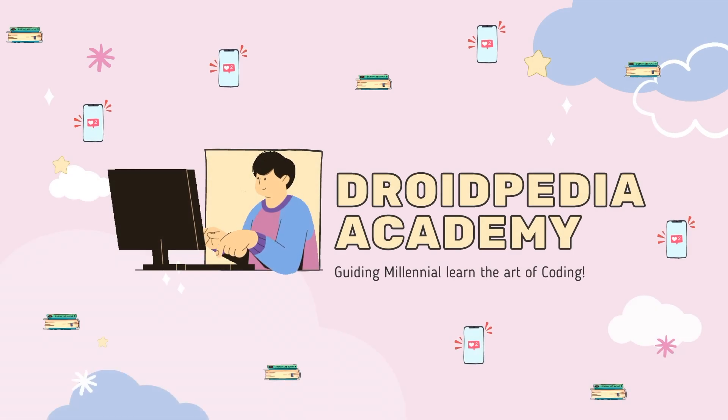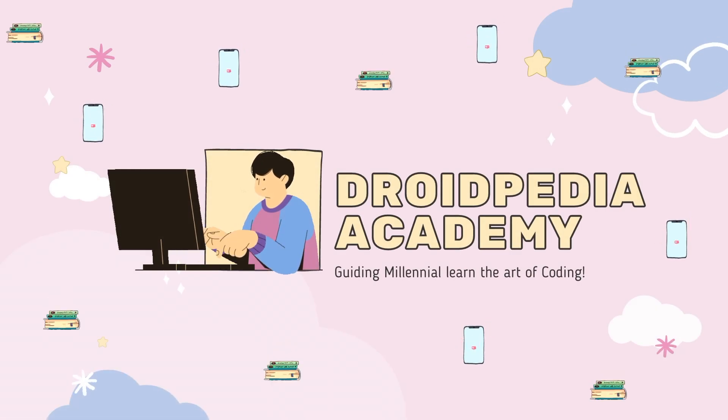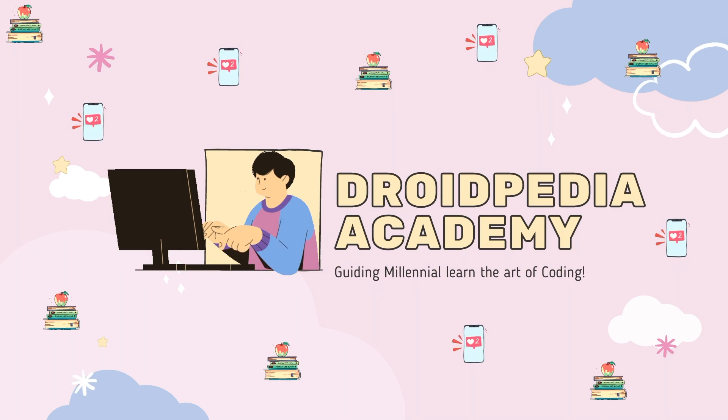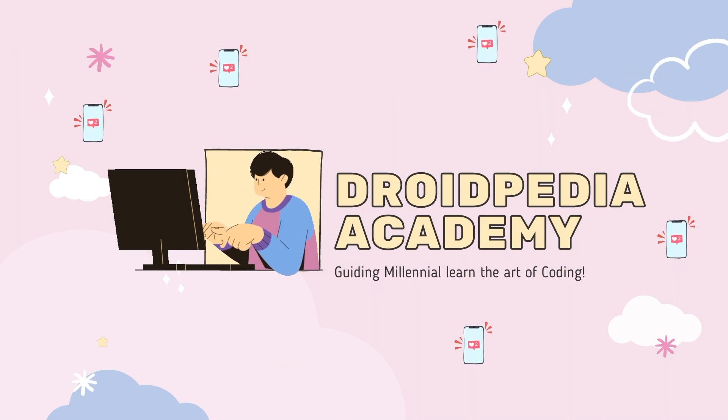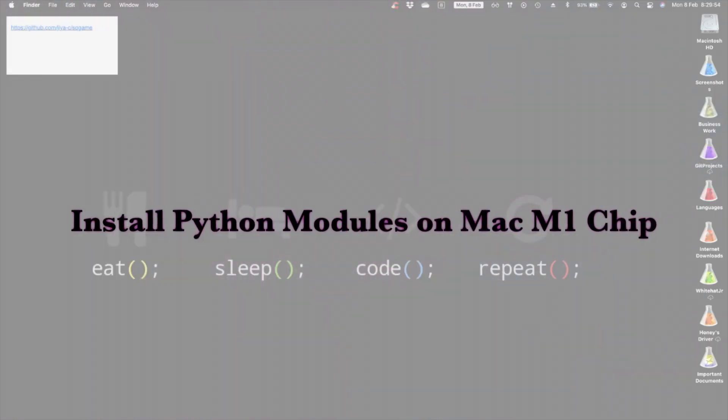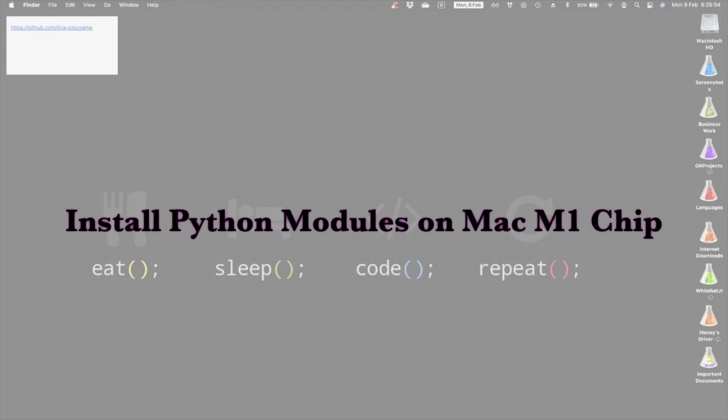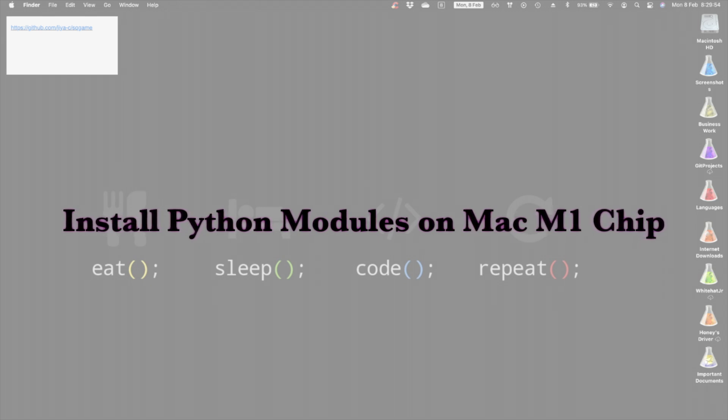Hey guys, this is Priya. You're watching Droidpedia Academy. Welcome back to my channel. With the new M1 chip, Python has really become difficult, and installing the libraries is even more difficult. So let me show you a quick method on how to do this.